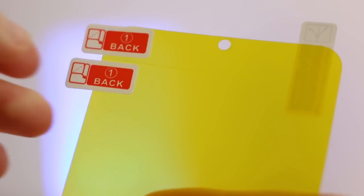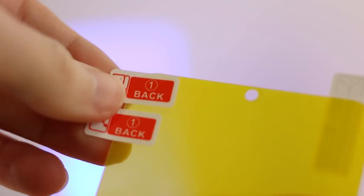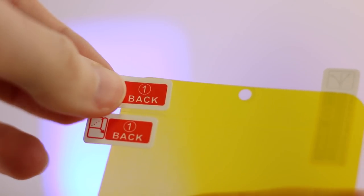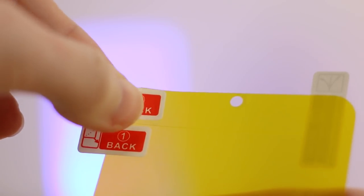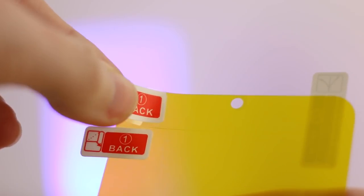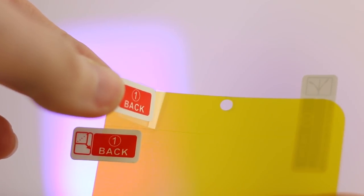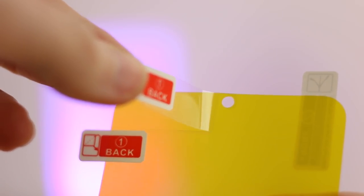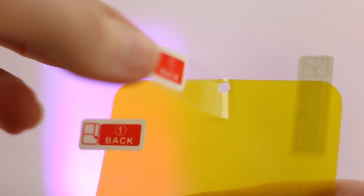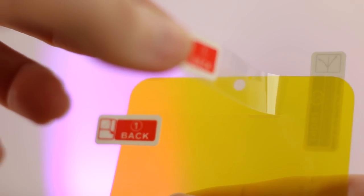You can now turn your attention to the screen protector. Peel back the first top tab like so. This will expose the top part of the adhesive, allowing you to stick it to the top of your P Smart.